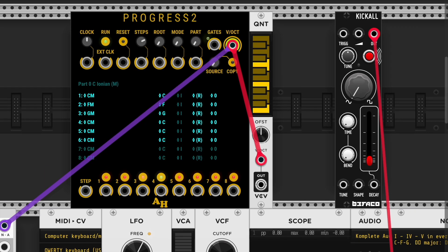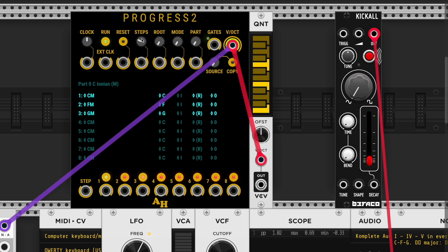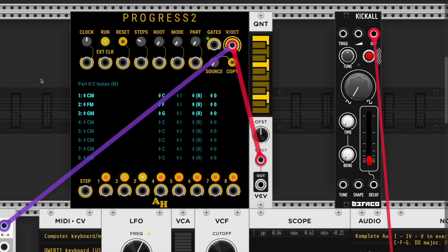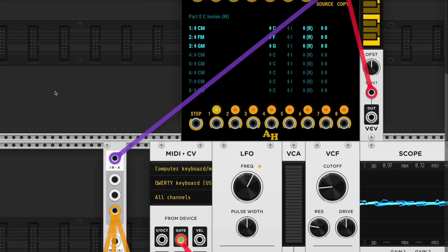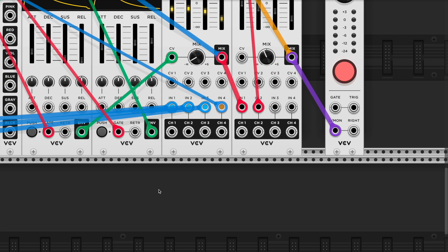I guess it has a gate. Let's put a reverb on this.